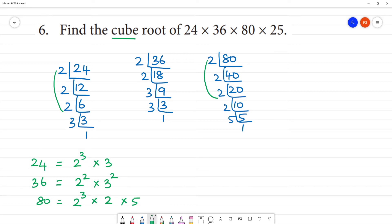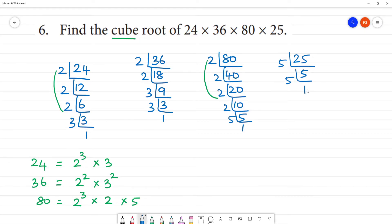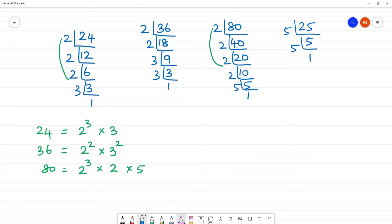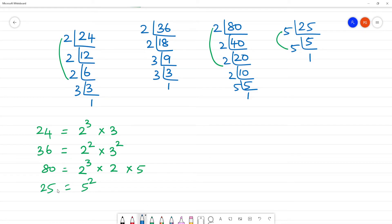The last number is 25. Divide by 5, bottom line is 5. Divide by 5, bottom line is 1. So 25 equals 5 squared.